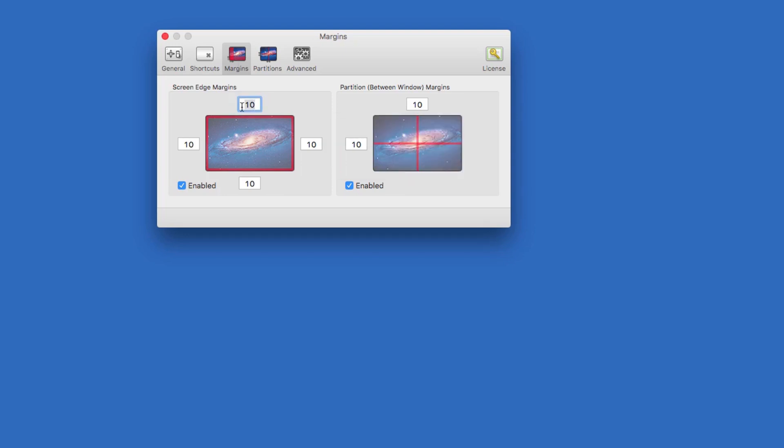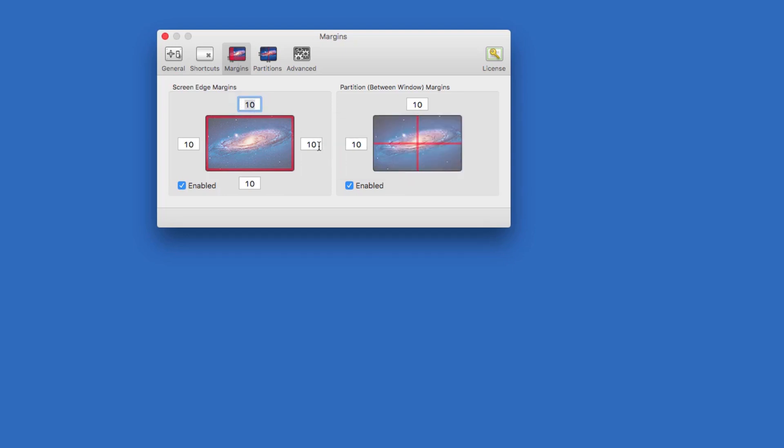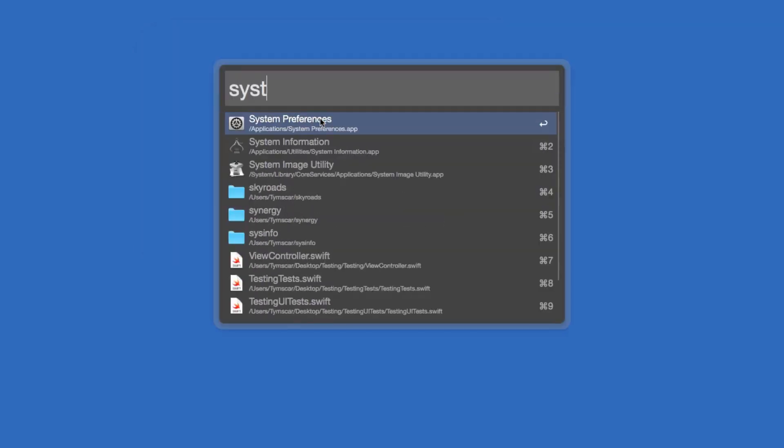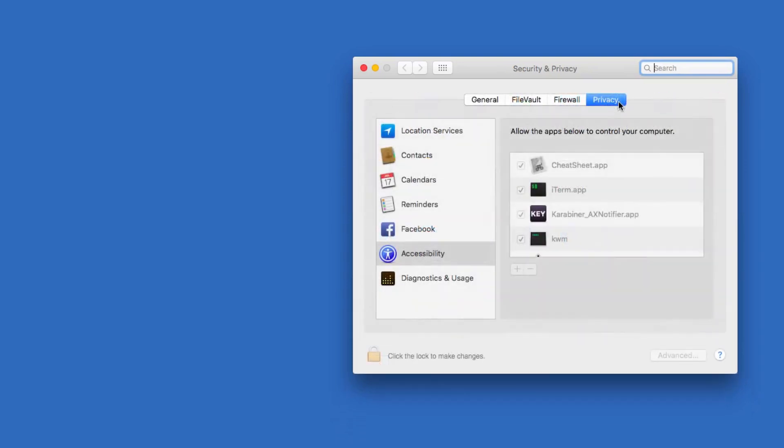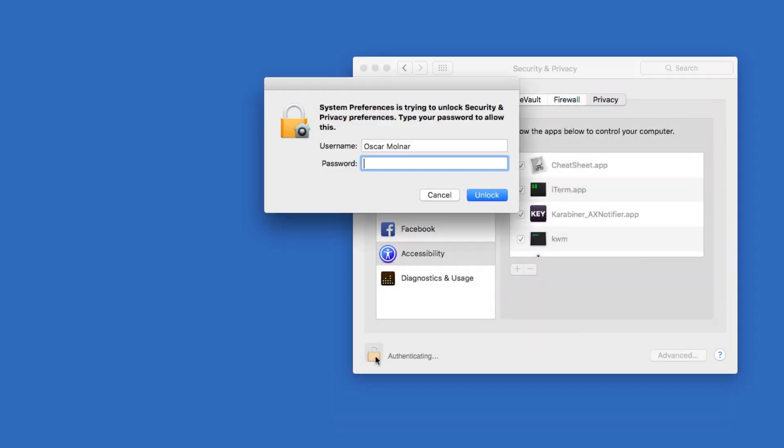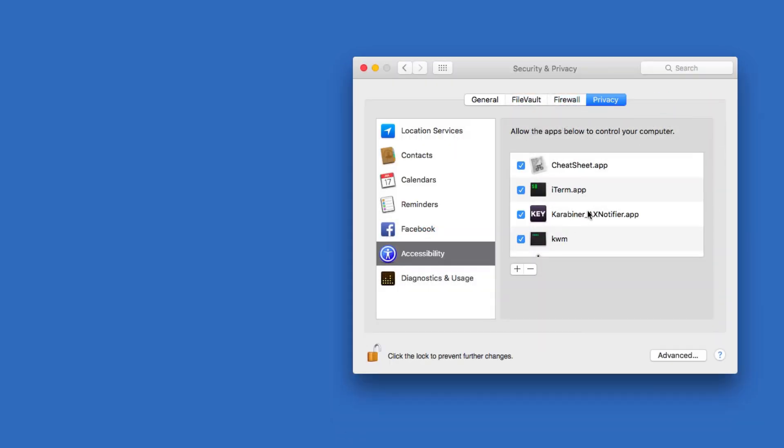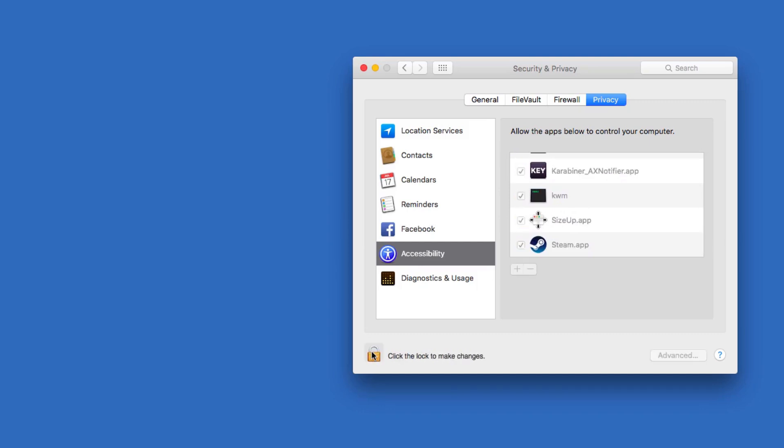Before we are able to see how the margins look, we need to go to system preferences, security and privacy, and then unlock the small lock on the bottom left and enable the SizeUp app. Don't forget to lock the changes.